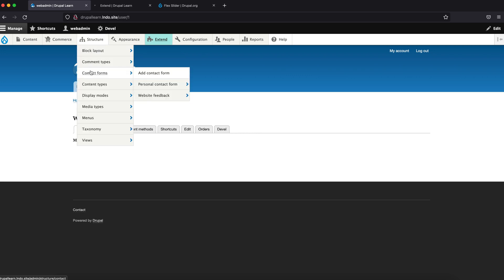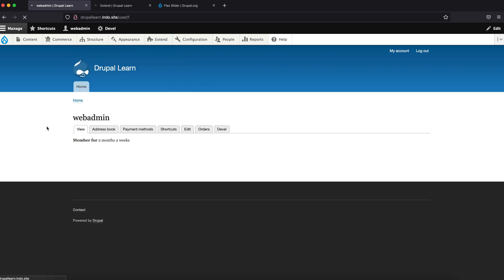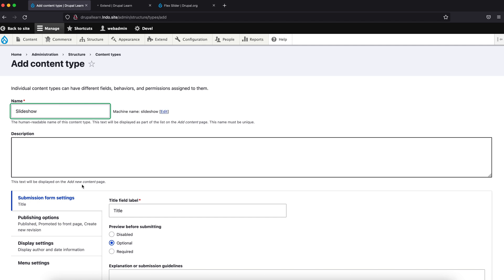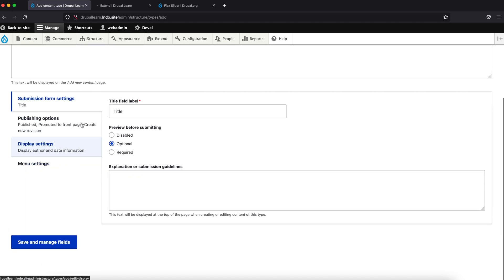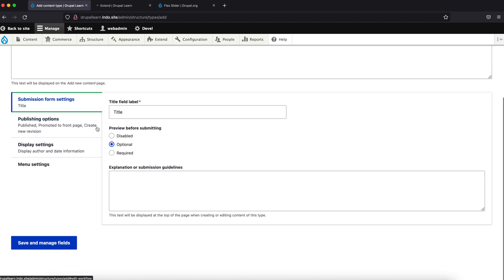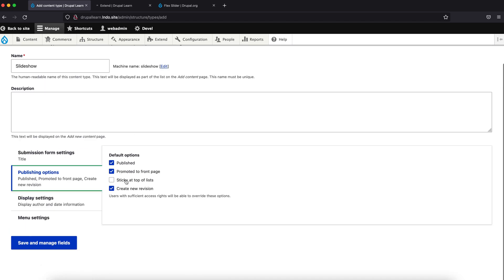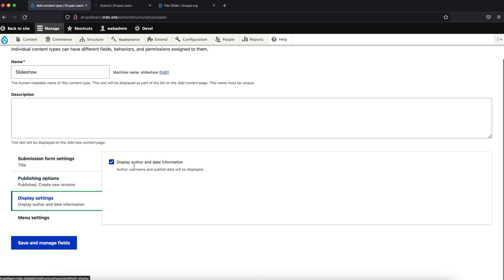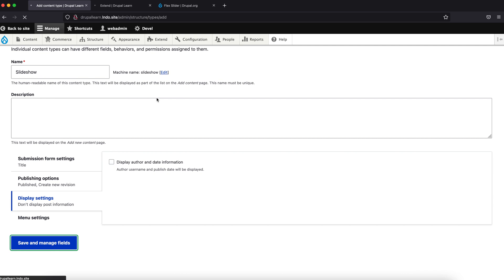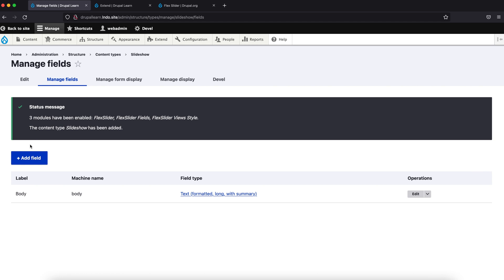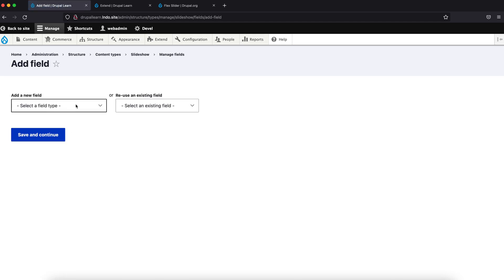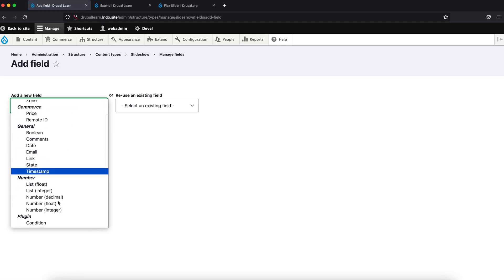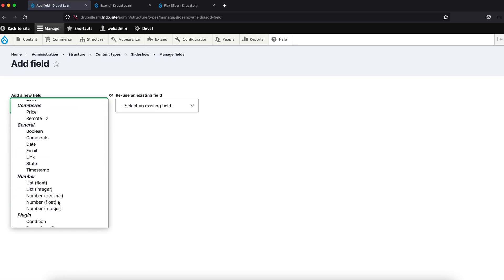Let's create a content type named Slideshow. Let's remove this, then click on Save and Manage Fields. Let's add an image field for the slideshow. Our modules have been enabled as well.